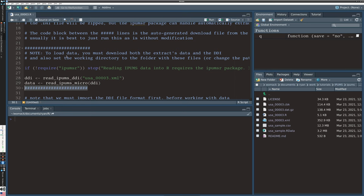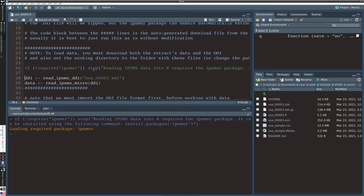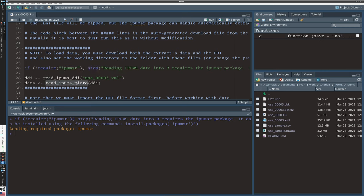The original form of the .R file generated by IPUMS is between the long hashtag symbols. It reminds you to download both the data and the DDI file, and has one line that checks for the IPUMSR package. Very important: you need to import the DDI file first. The IPUMSR package has many read functions to help you accomplish different tasks. For this kind of IPUMS USA microdata, we want to use read_ipums_micro, but before that, we read the DDI file using read_ipums_ddi on line 28.